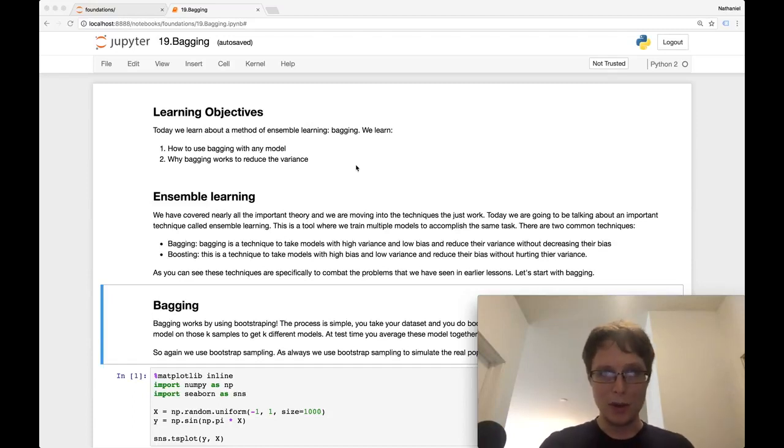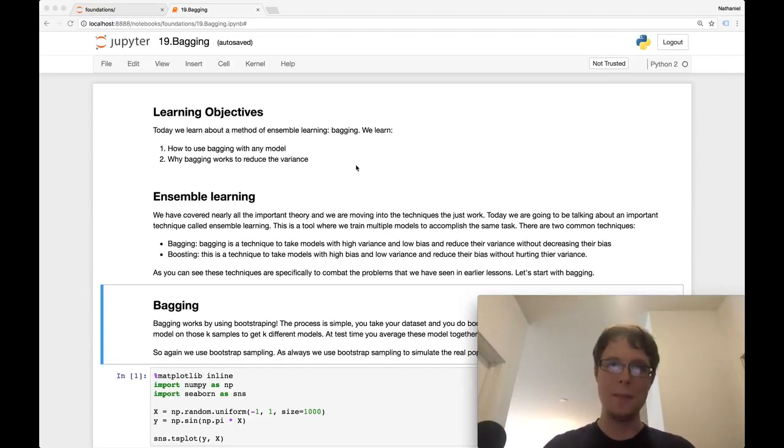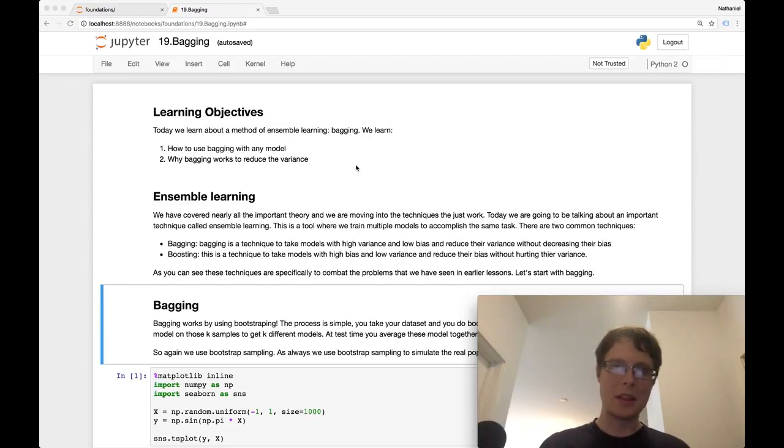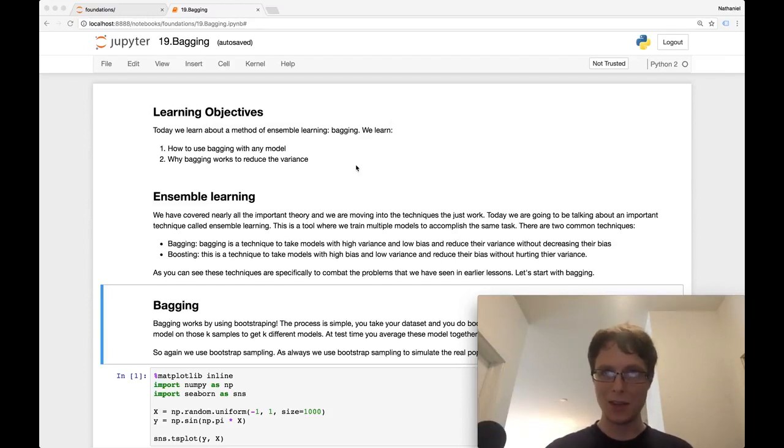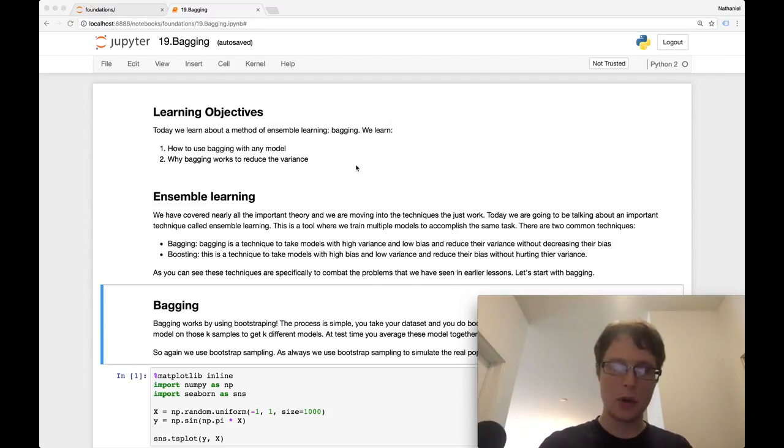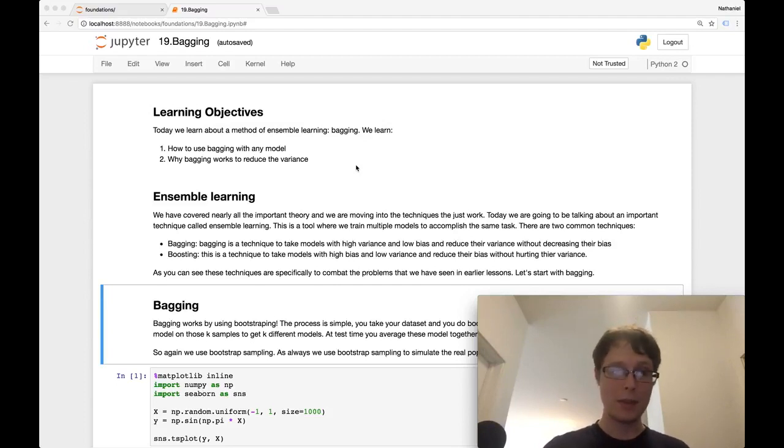Hello everybody, and welcome to Data Science Foundations. This is going to be the last hyper-practical or last big concept we're covering in detail, and it's going to be bagging.